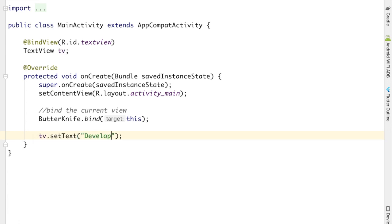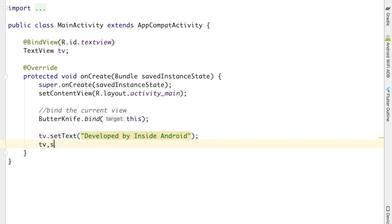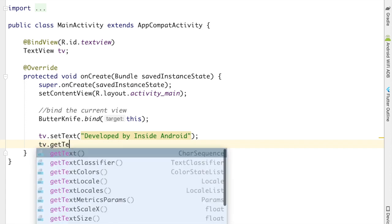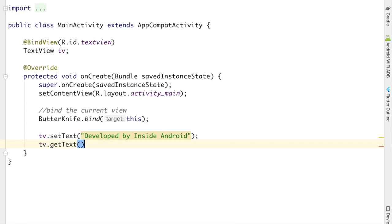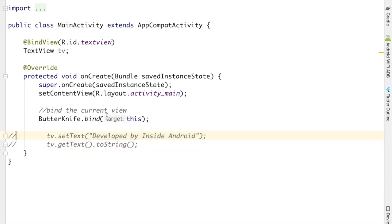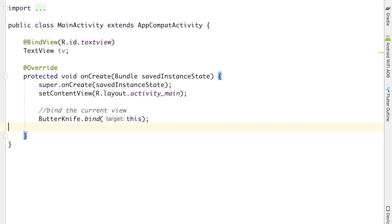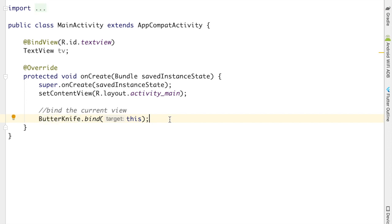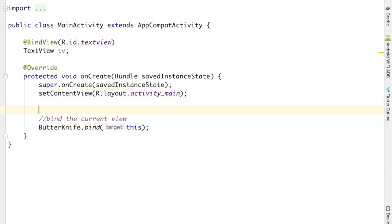Okay, now I can directly use TextView for anything. For example, if I want to change its text, I can change it like this. Also, I can do some other things like I can get the text of TextView. So there are multiple things that I can perform.